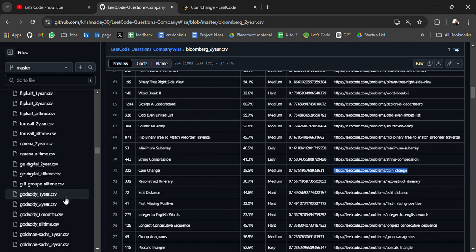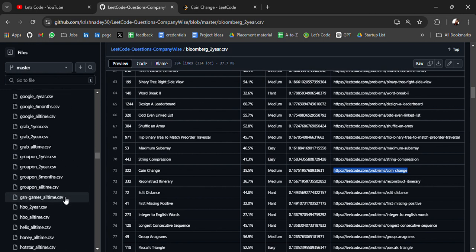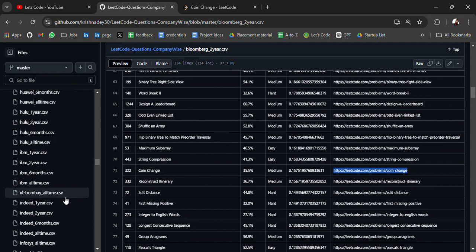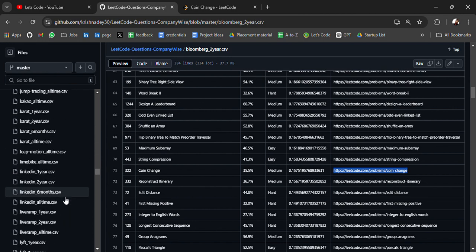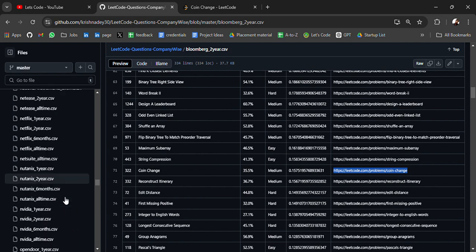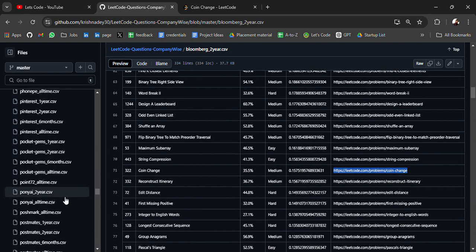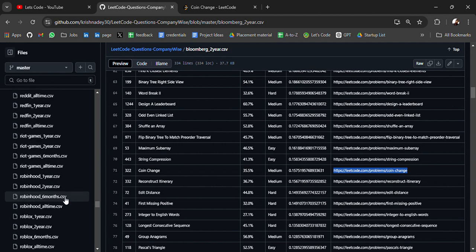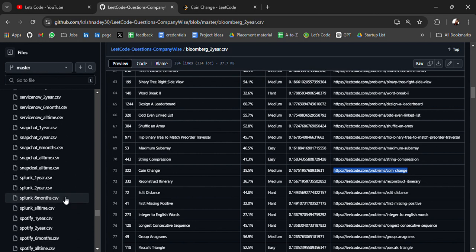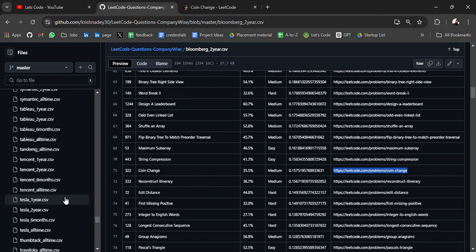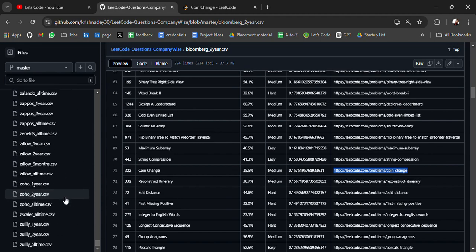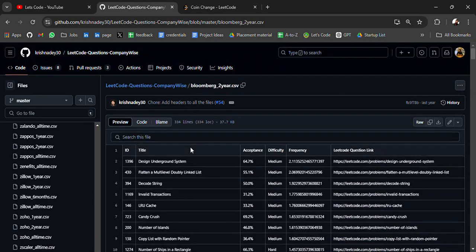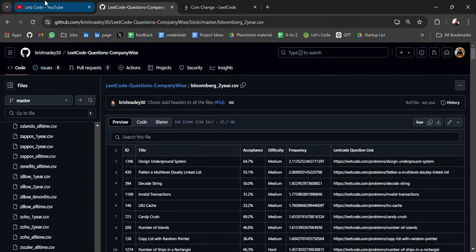From A to Z: Flipkart, GoDaddy, Goldman Sachs, Google, Hotstar, Hulu, Indeed, Intel, JPMorgan, Morgan Stanley, Netflix, Nutanix, Paytm. So all the top companies coding questions you will get here: Samsung, Snapchat, Tableau, Tesla, Twilio, Zoho. I'll attach the GitHub link in the description. Check out the previous videos you will get a lot of placement material.